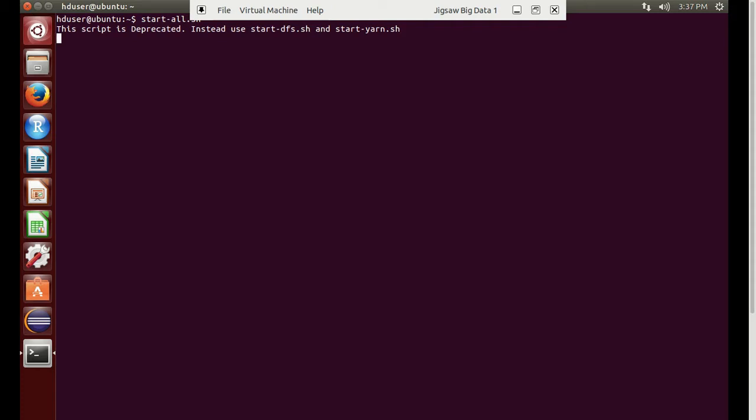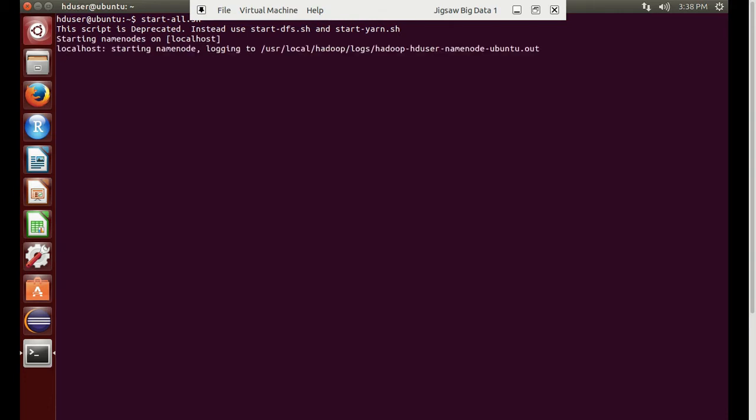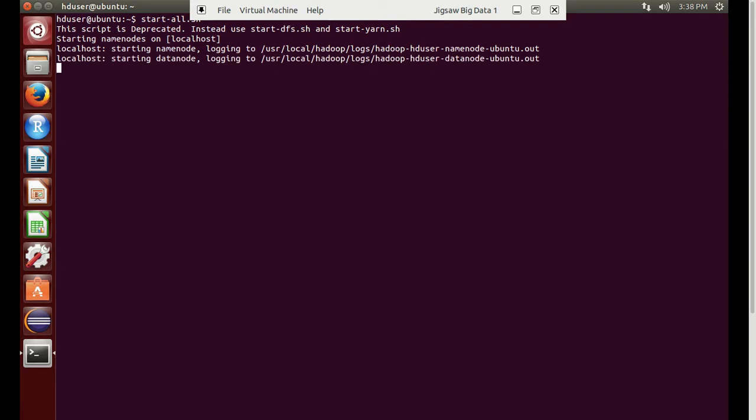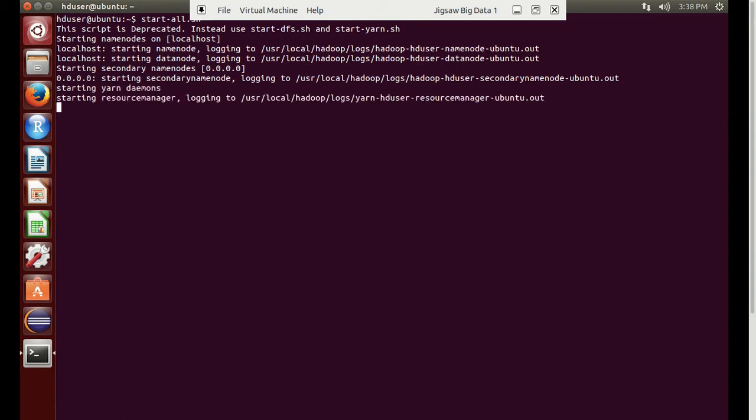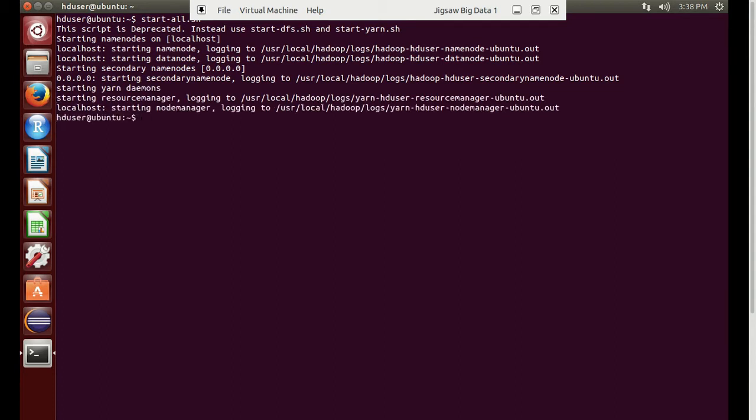It is starting so we can wait for a few seconds. We will create a file and a directory in the Hadoop file system and transfer the local file to the Hadoop file system. For this we generally use two commands: put and copy from local. Both work in the same way. We'll try this activity with the put command. Hadoop has been started.